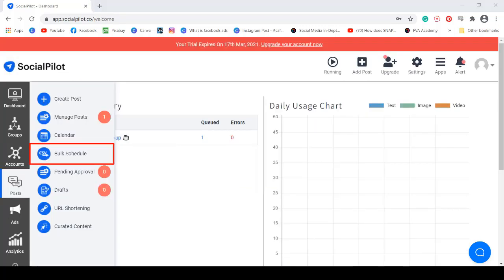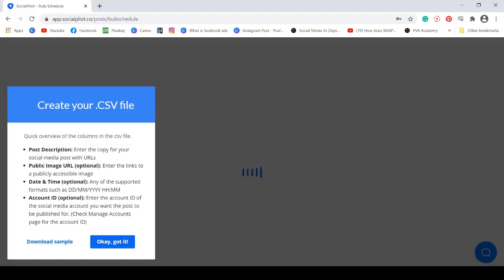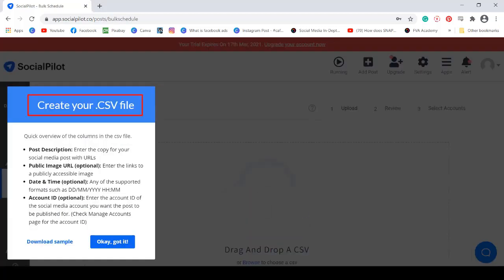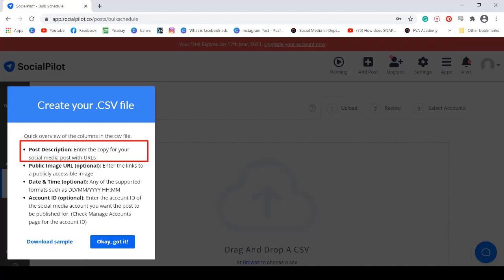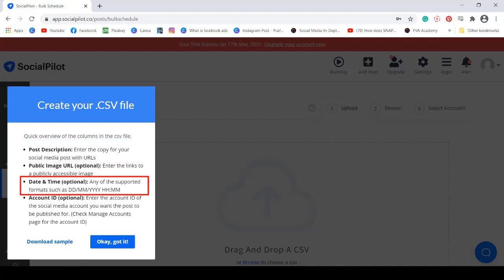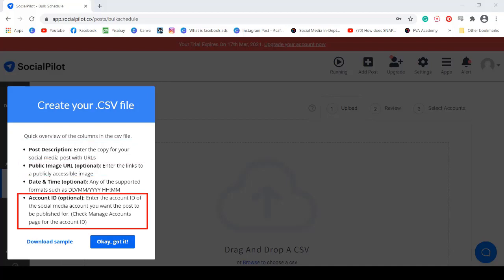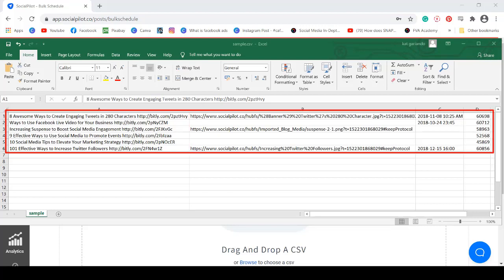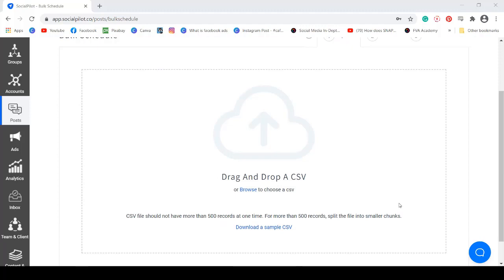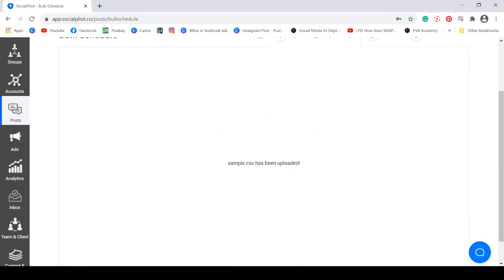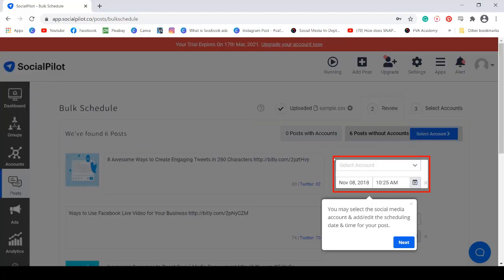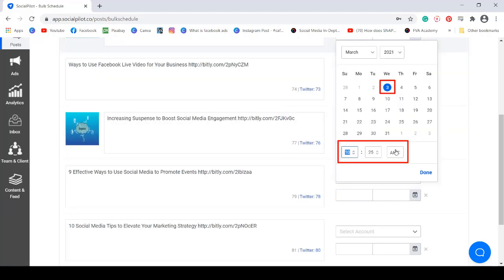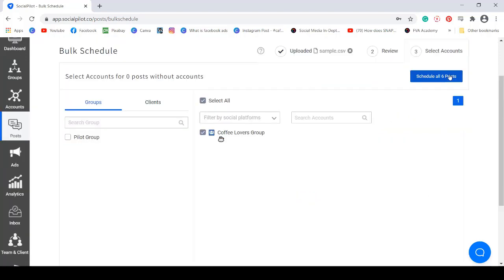Under Posts, you can also use the bulk schedule. You need to create your CSV file and include the post description, post URL, the date and time, and the account ID. Here's an example CSV file including the details that you will need to use the bulk schedule. Once you upload the CSV file, you can view each post here and edit the description, select the account, and set the date and time. Then schedule all posts.